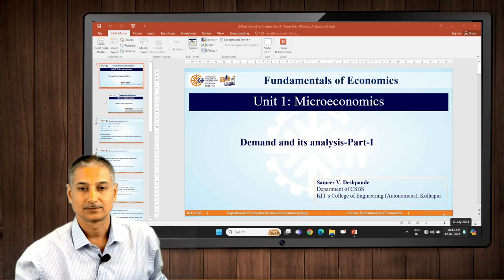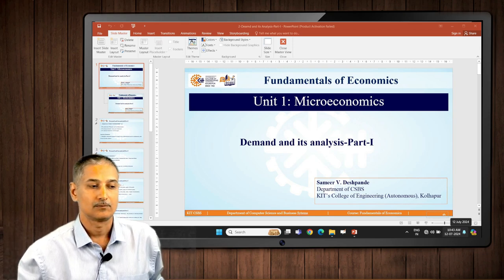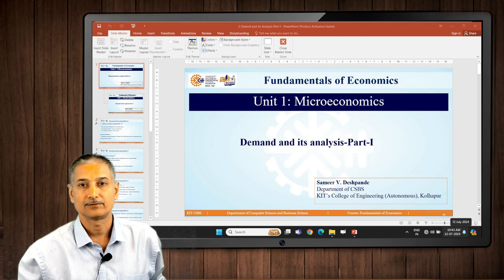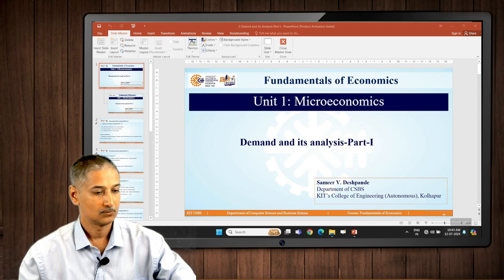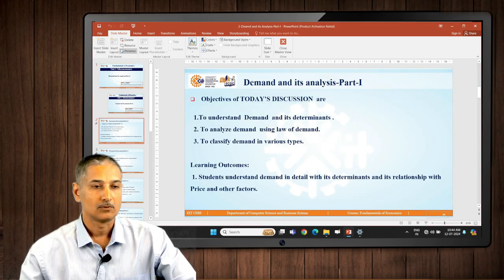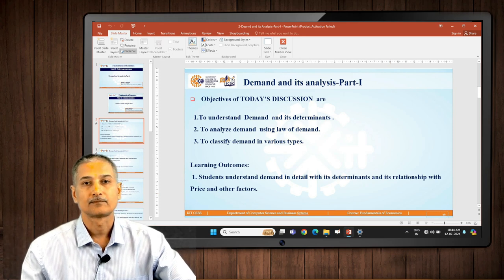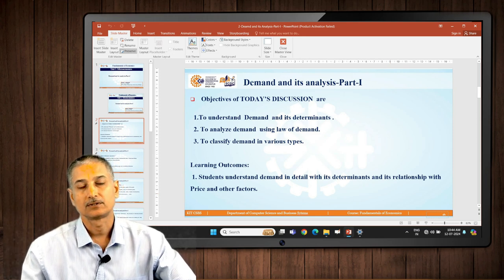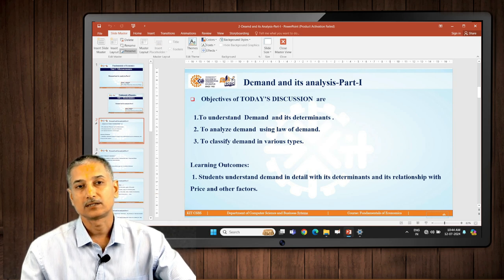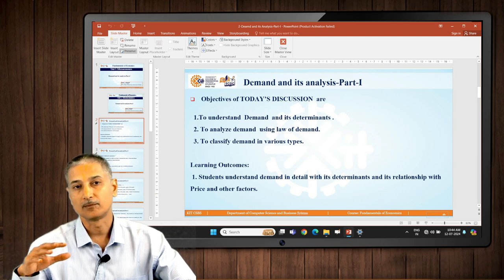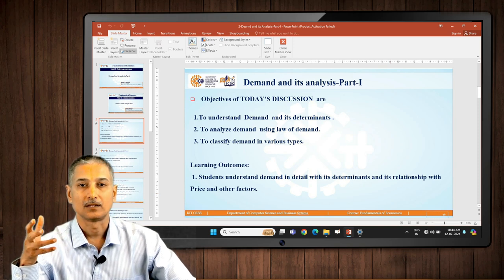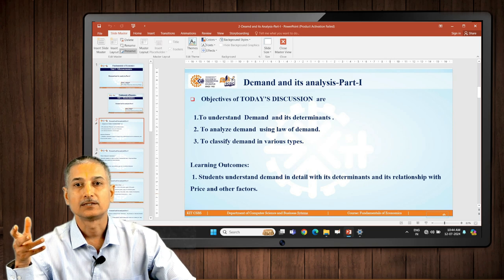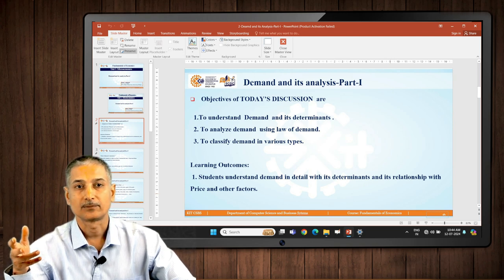This is the second discussion on microeconomics and today's topic is demand and its analysis. We have listed three objectives: first, to understand what demand is and its determinants; then to analyze demand; and to classify demand into various types. The learning outcome would be to understand determinants of demand and its relationship with price.